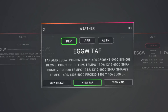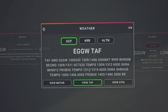Let's break down this example TAF on our screen. First we have the type of forecast — it is a TAF, a terminal aerodrome forecast, and we have AMD. AMD stands for amended, meaning the TAF has been amended from its original version due to significant changes in the forecast. Next we have the airport ICAO code: Echo Golf Golf Whiskey, or London Luton.